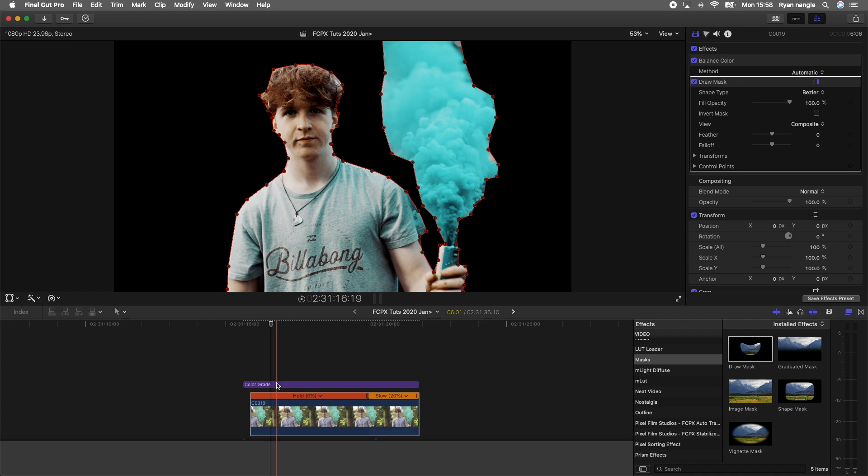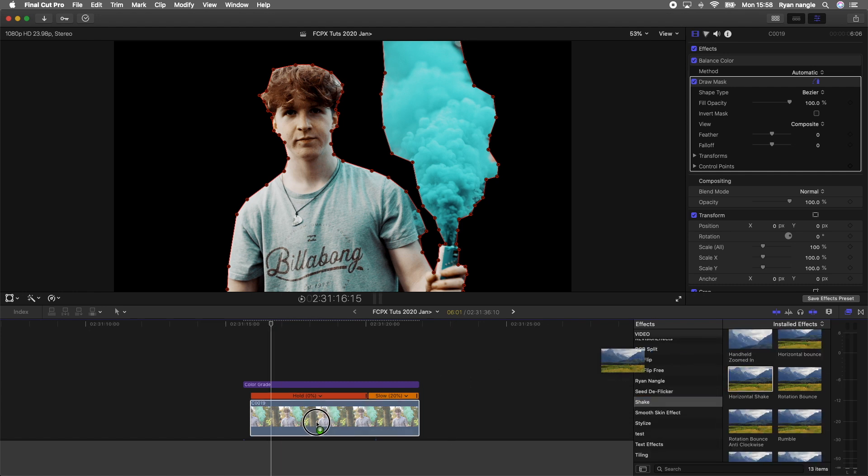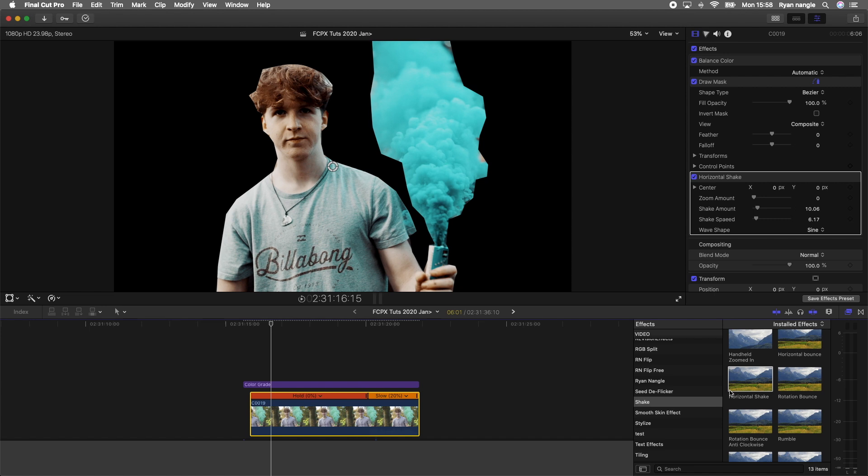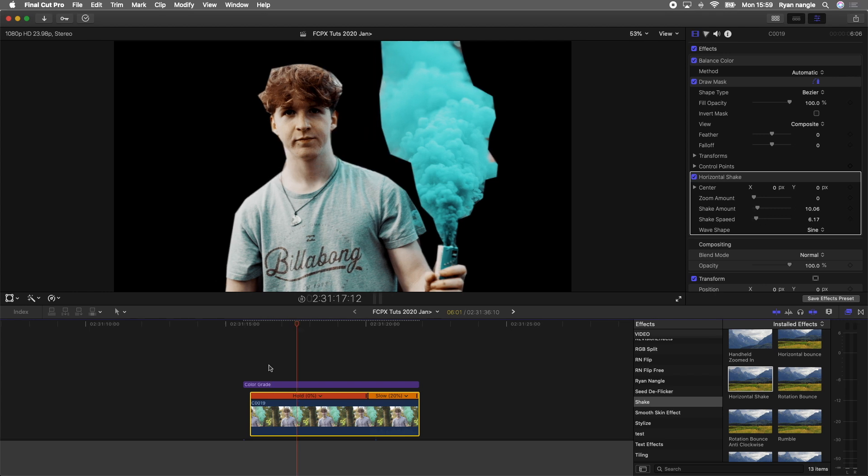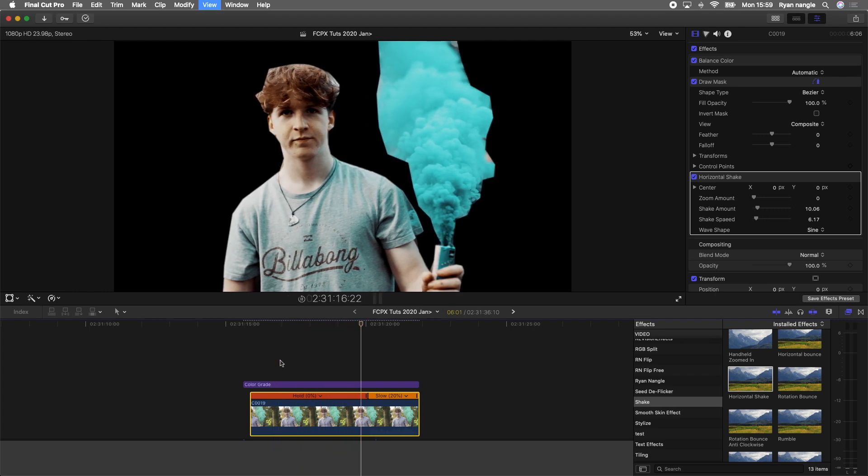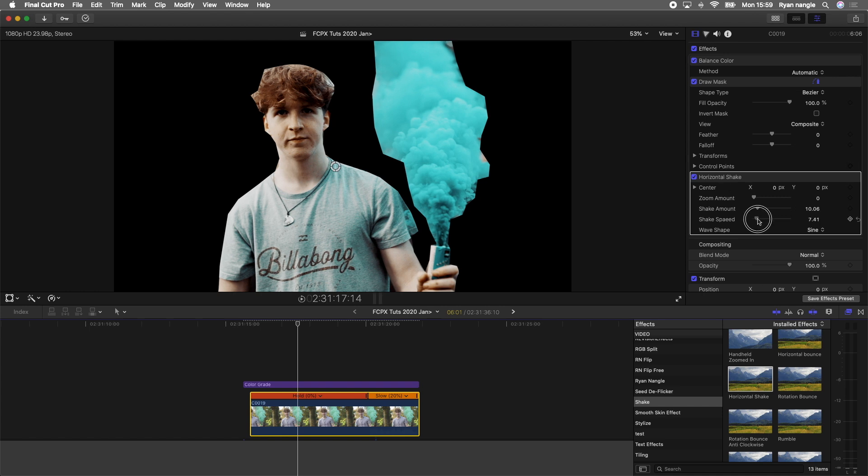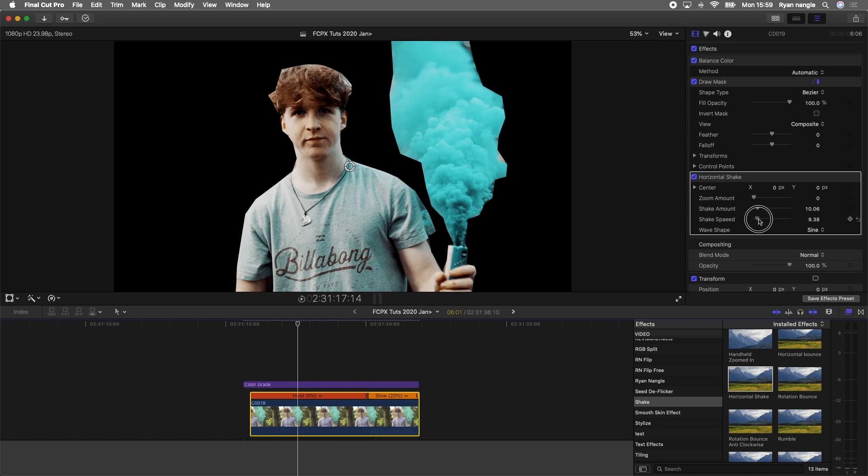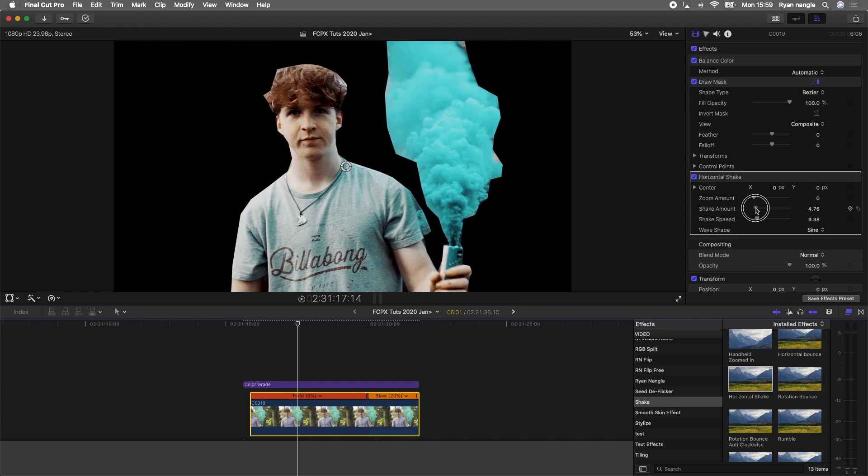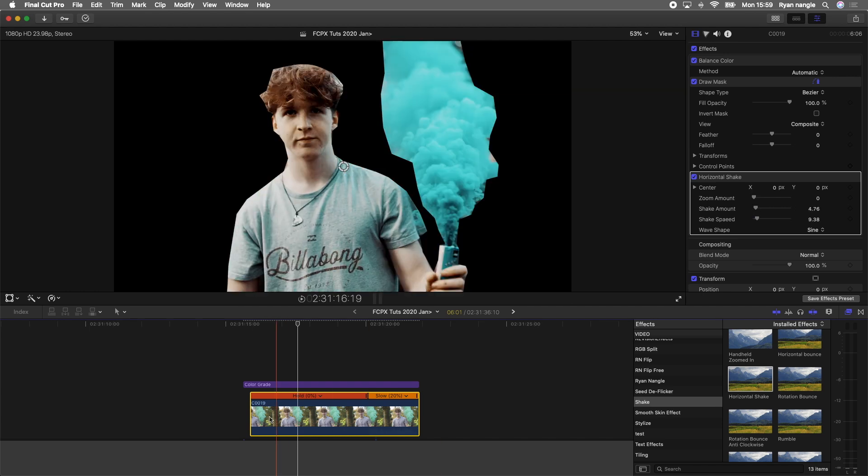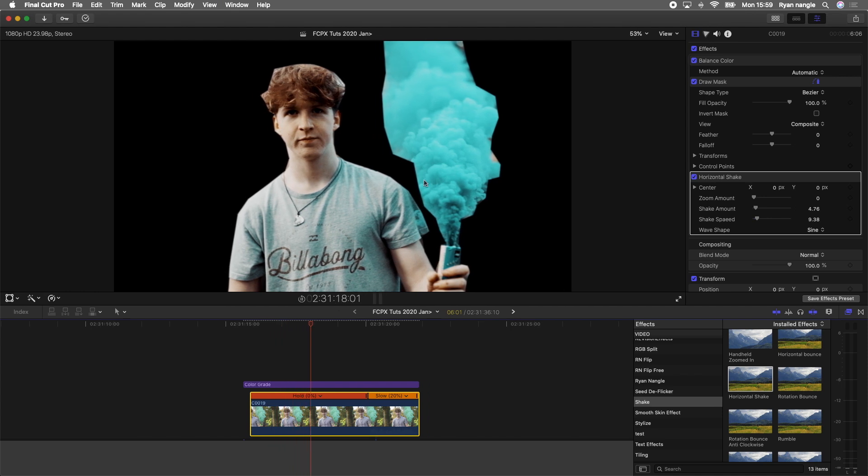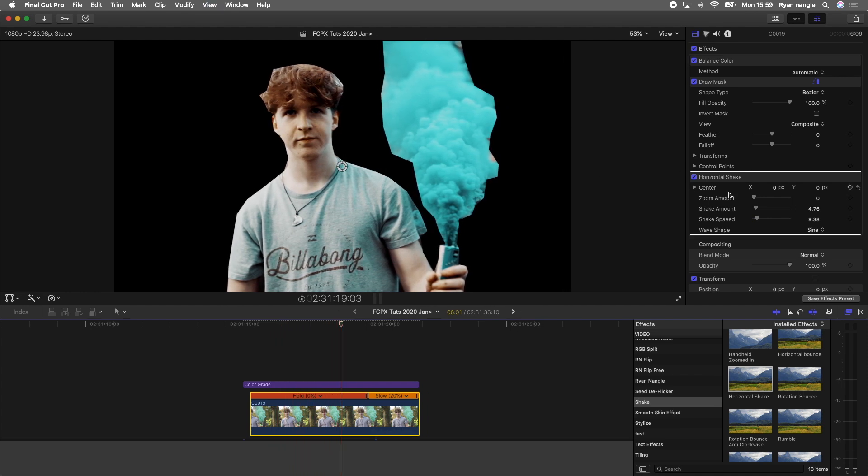Next step is to add a shake effect or add some side to side motion to the video. To do this I'm going to use this horizontal shake effect. This effect doesn't come with Final Cut Pro, but I will leave it down below. If you don't have this, then you need to create a similar motion that is created from this effect. This adds a side to side motion. I'm going to turn the speed up to around nine or ten, and then the shake amount to around four or five.